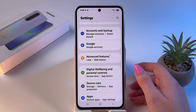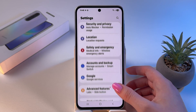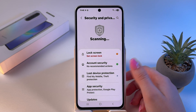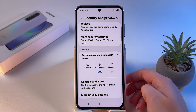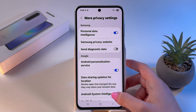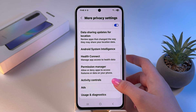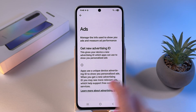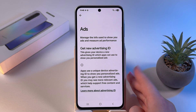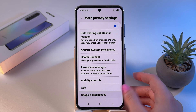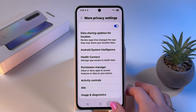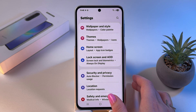The last step is to verify that the ad ID is blocked. Go to Security and Privacy Settings, then into More Privacy Settings, and find the Ads section. Make sure the advertising ID is deleted — you should only see the option to get a new one. And that's it for today — if this video was helpful, please subscribe, like, and comment.